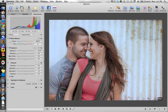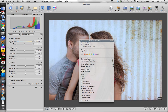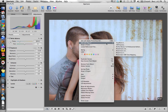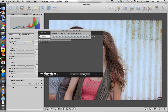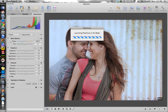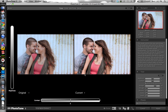From Aperture, all I need to do is right-click and choose Edit with Plugin, and I'm going to choose PhotoTune 3. It'll ask me if I want to load it with any presets — I don't. I'm just going to hit Open, and that will launch the interface for us pretty quickly.